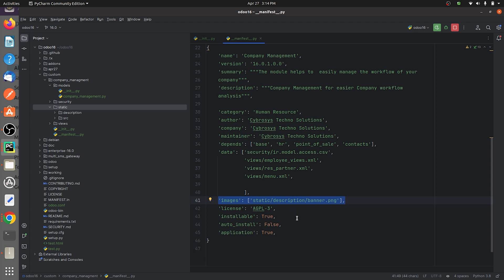According to your module, you can specify the licensing in the manifest. I have given the licensing for this app as AGPL. You can also specify the version of your licensing here in the manifest file.